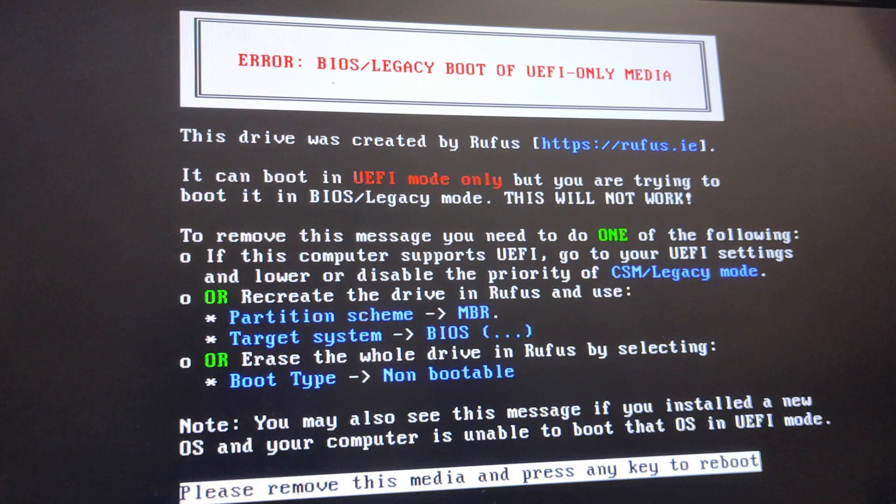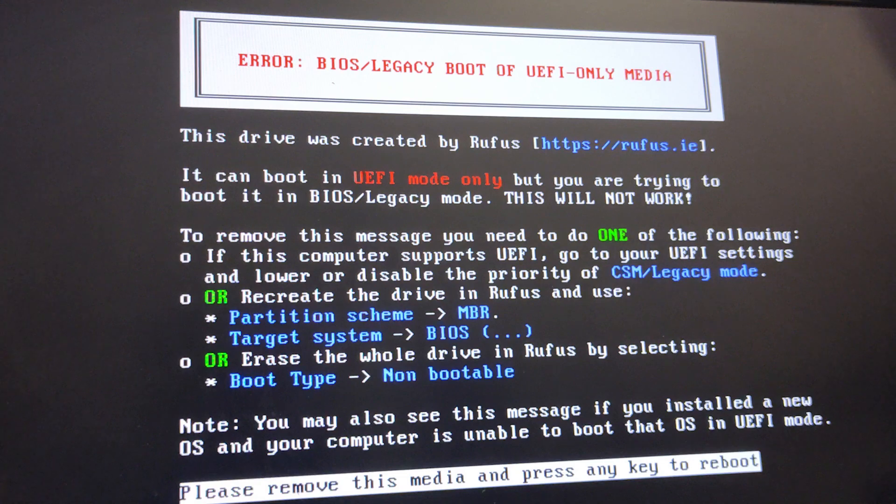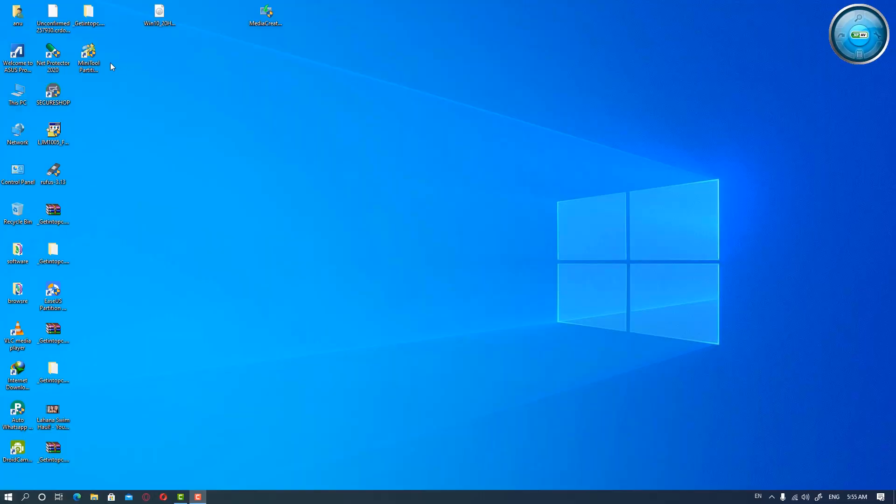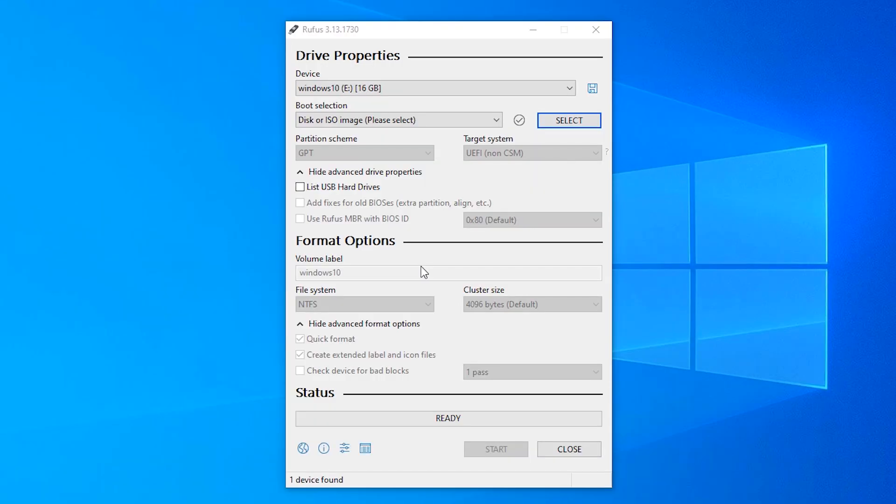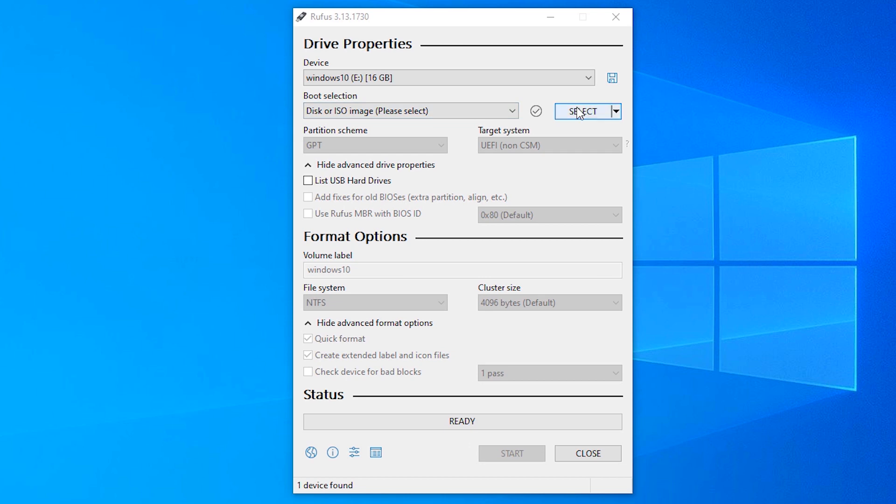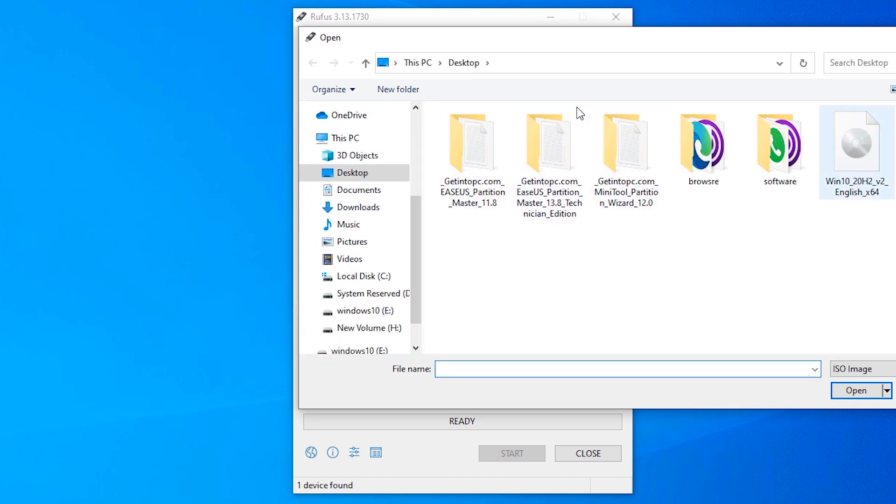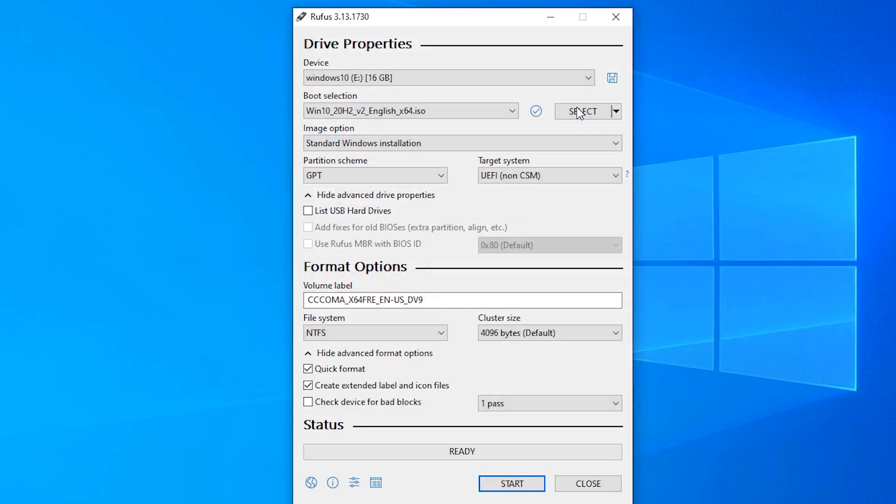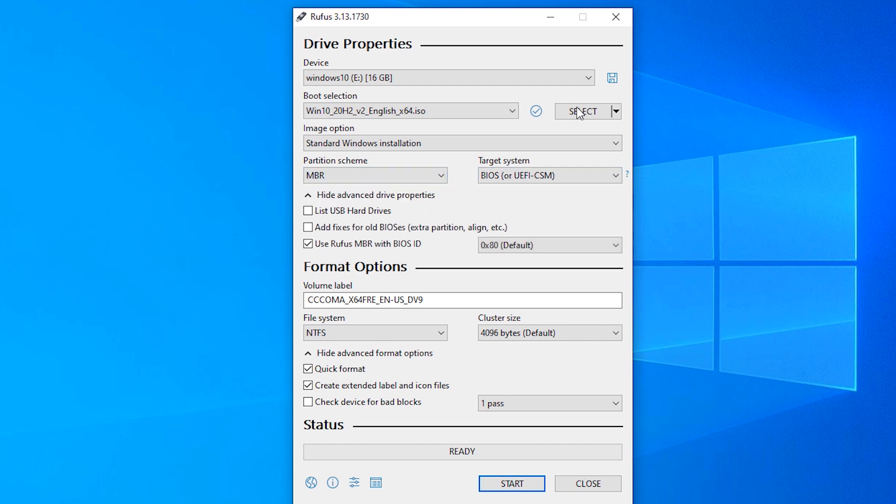We are going to solve this error. First of all, restart your machine. Then go to Rufus, click on yes, select your OS, and change it from GPT to MBR.